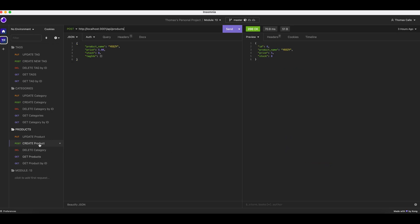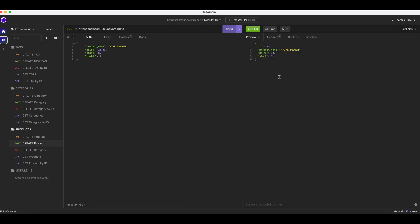We go to create product. We have our products here. We're going to change the name. Let's call it Nike Swoosh. Price of $10, stock 8. We're going to send.